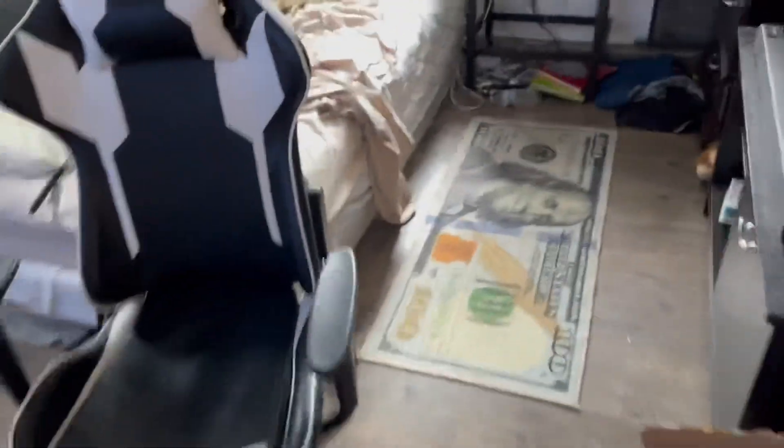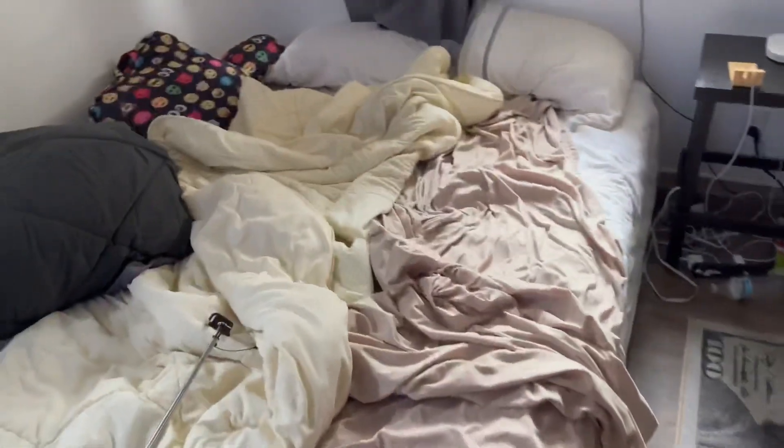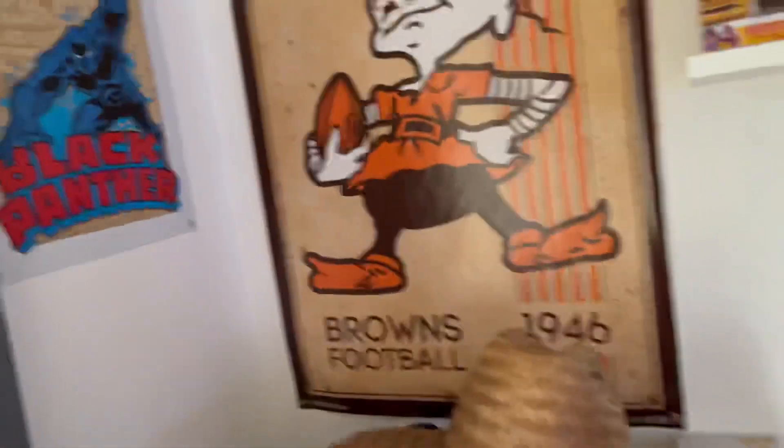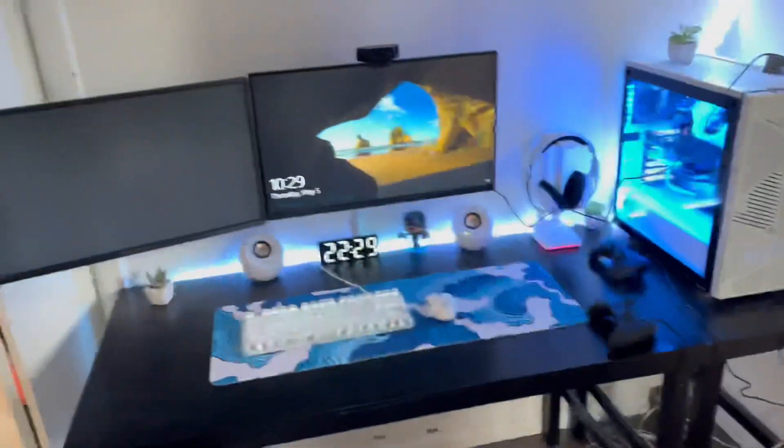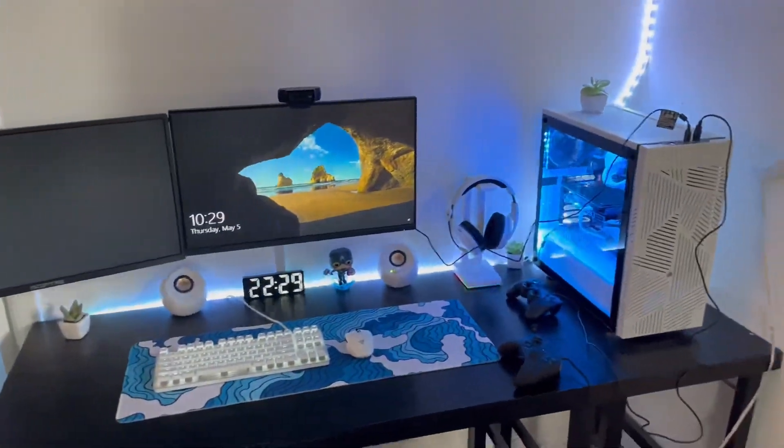You walk into my room and you got my TV, you got my Funko Pops, you got my bed, it's kind of messy, and then I'm a Browns fan, and you've got my gaming setup.